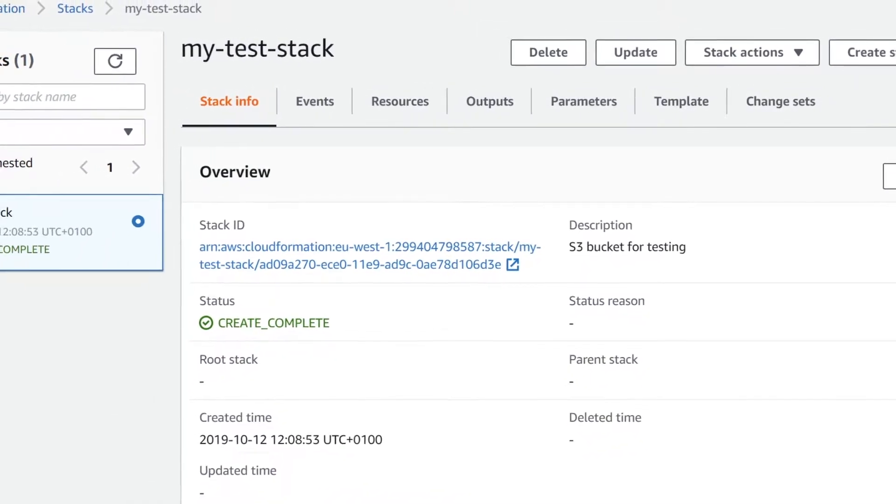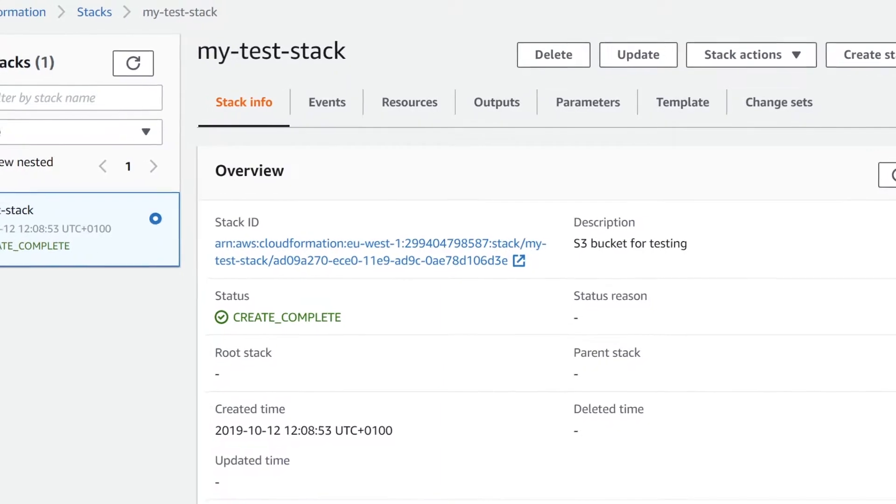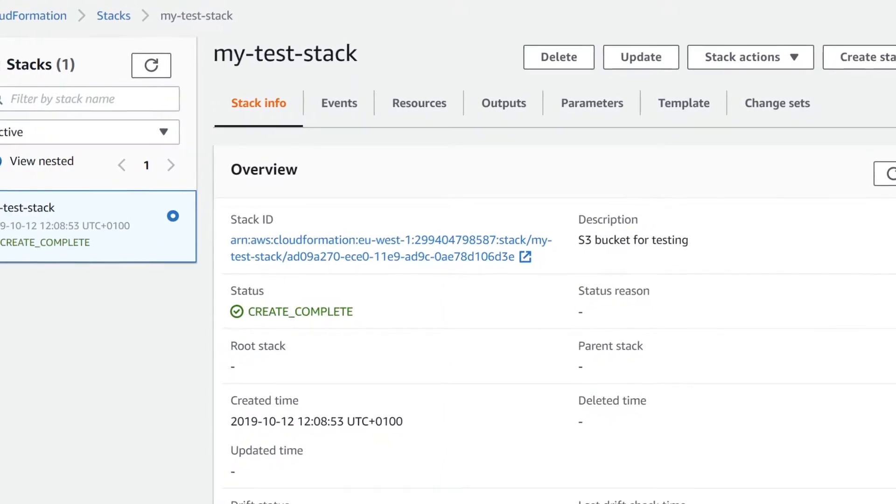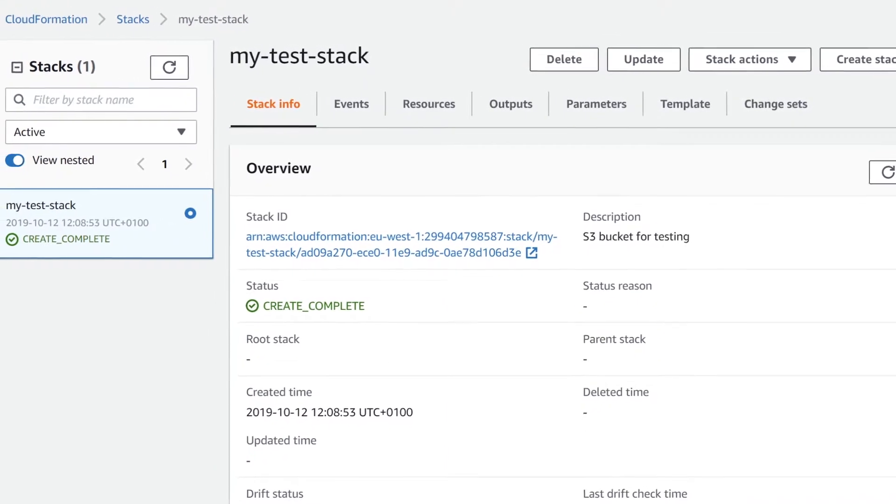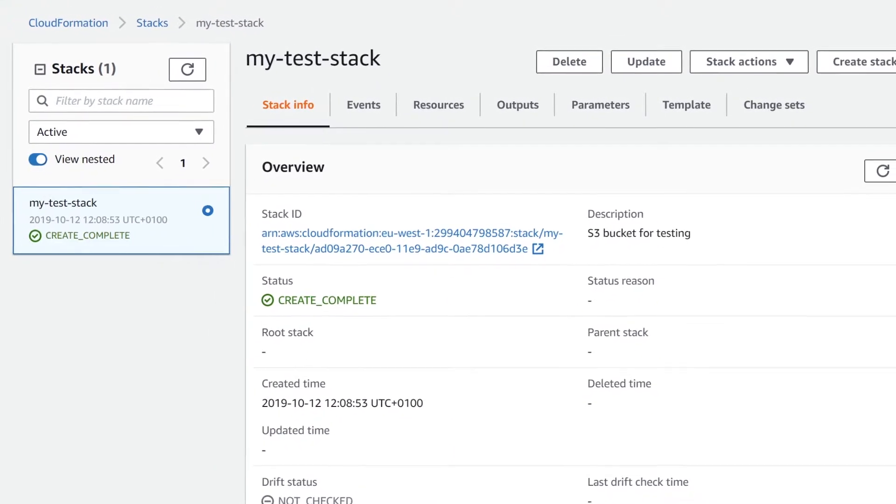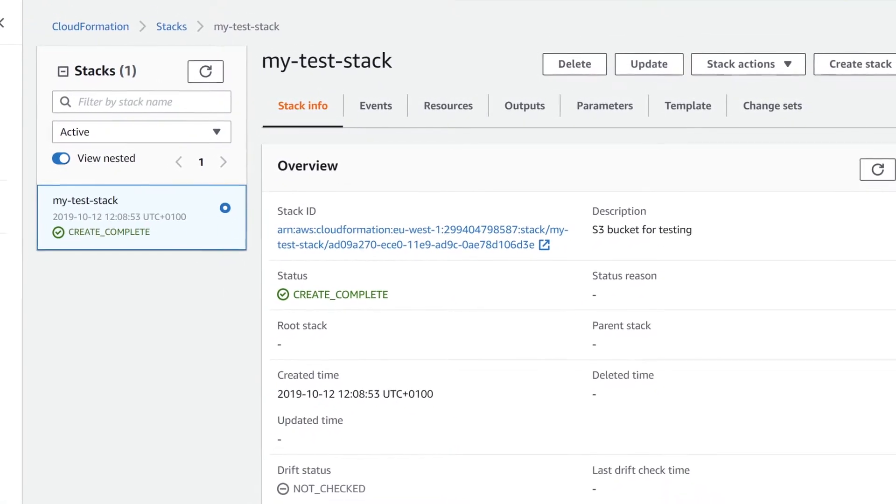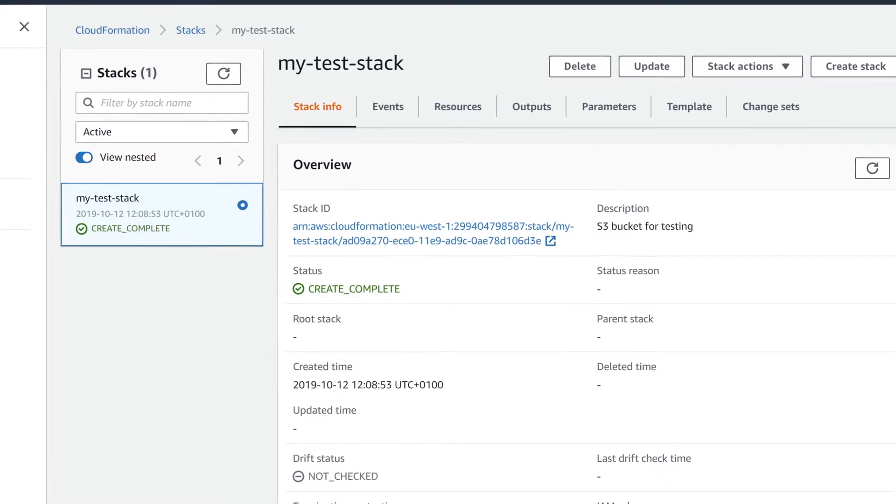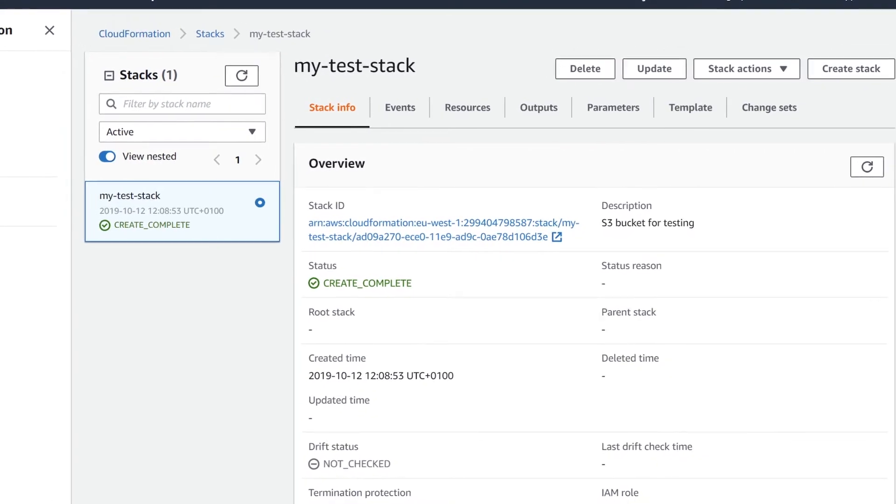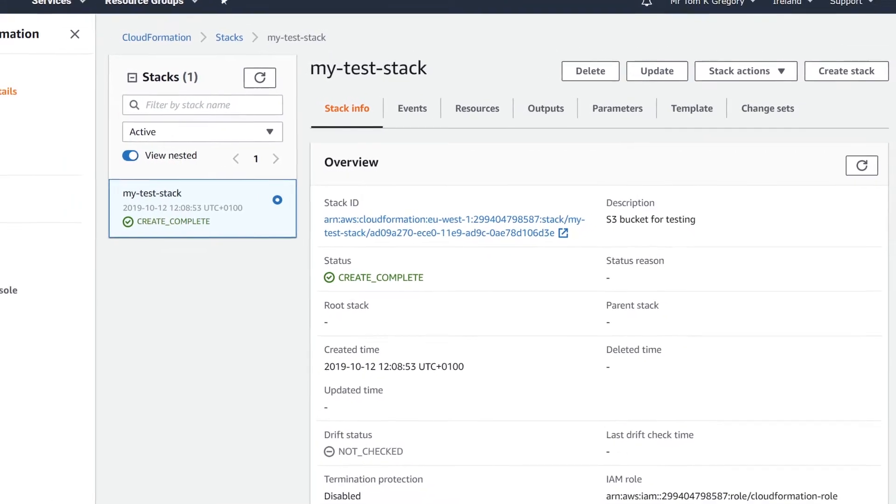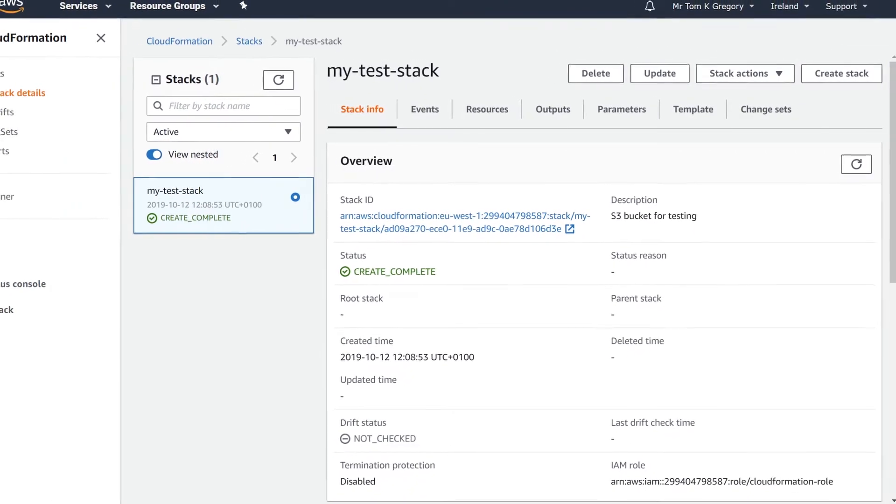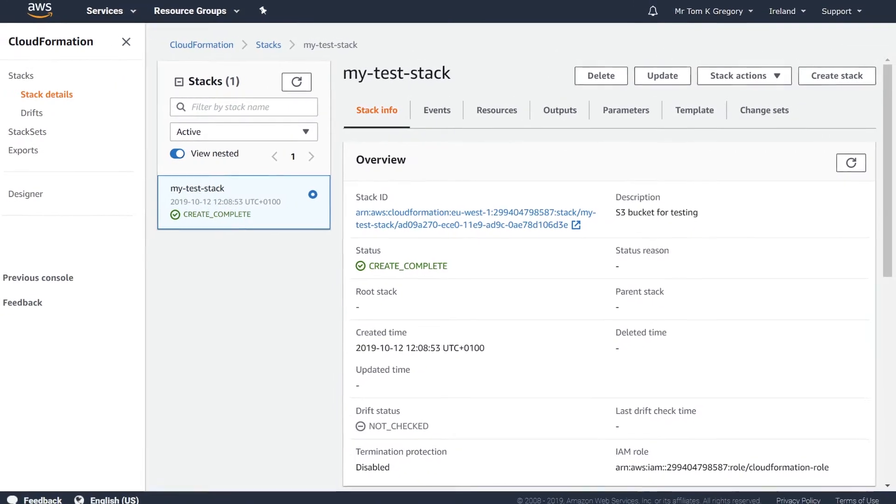For example, if I want to create a stack from a template that defines an S3 bucket, my user will have to have the S3 create bucket permission. This isn't always desirable, if perhaps you want a user to be able to update a stack even if he doesn't have the permissions to update the resources in the stack himself.